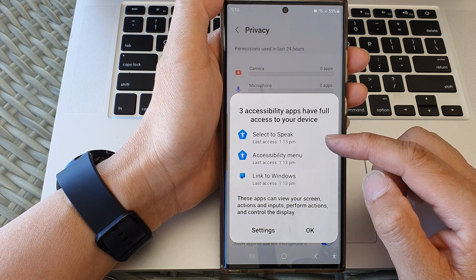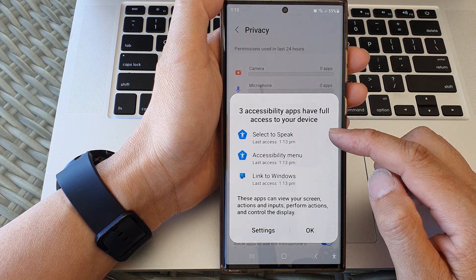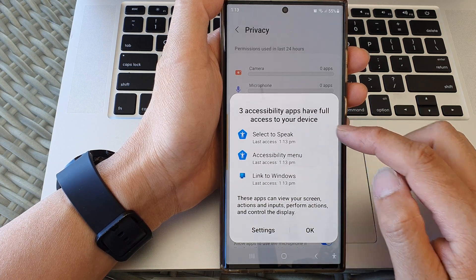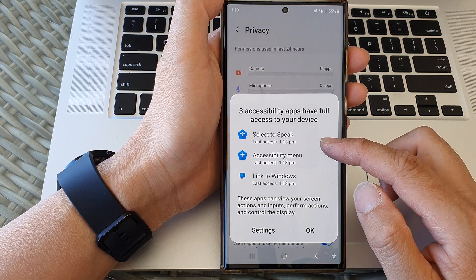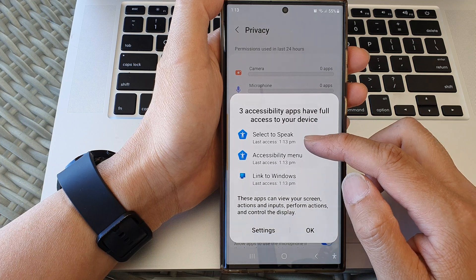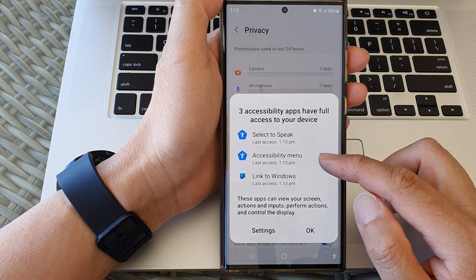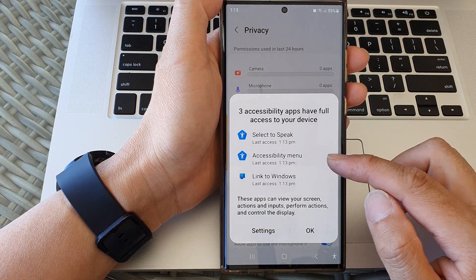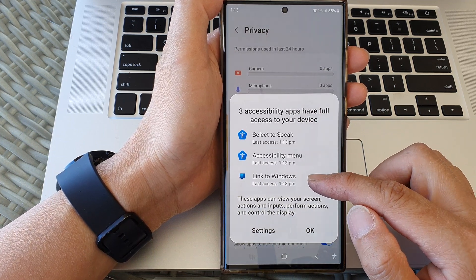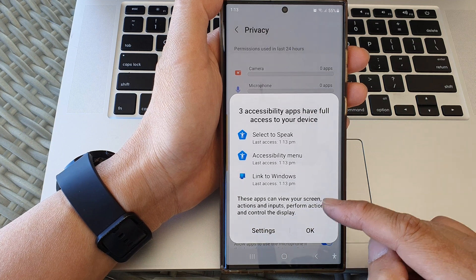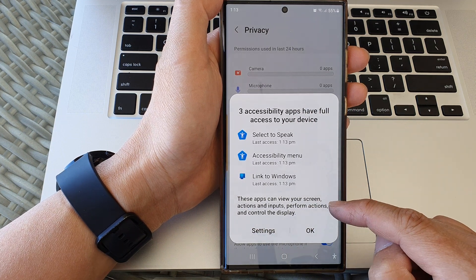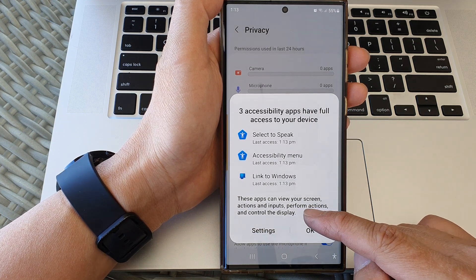In the list, it will show you all the apps that have full access to your device. In this example, we have Select to Speak, Accessibility Menu, and Link to Windows. These apps can view your screen, actions, and inputs, perform actions, and control the display.